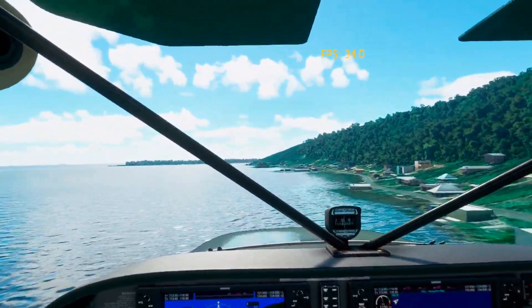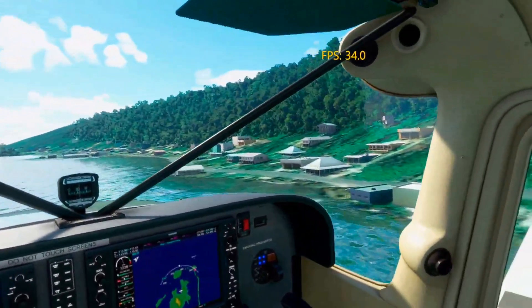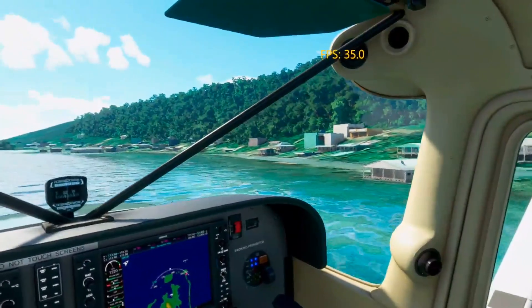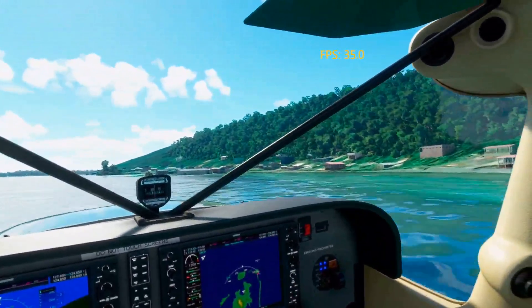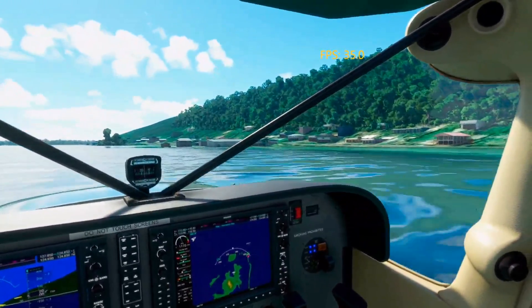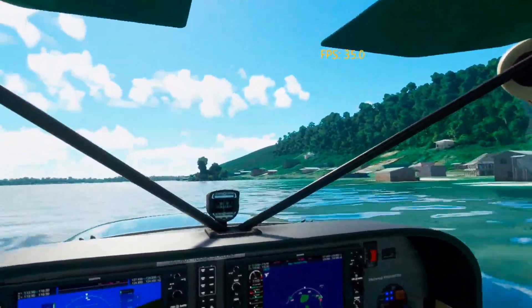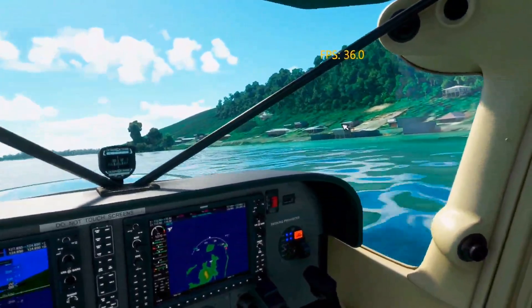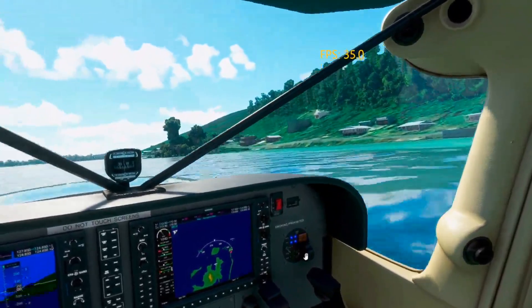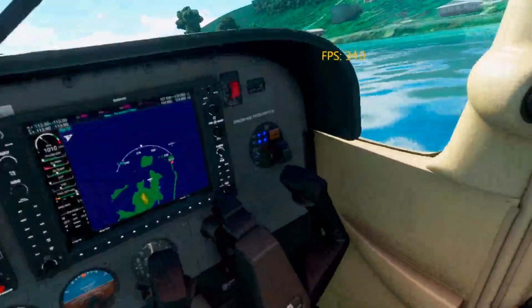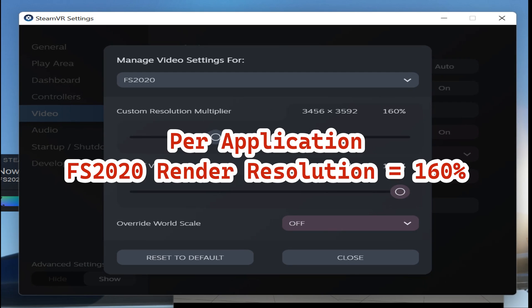I'm very happy with the results — I've been flying with these settings for a while. There are so many settings and just too many options, and you have to make a trade-off: you can either have a really detailed cockpit with less quality outside, or really good outside visuals with a somewhat decent cockpit. When I'm flying I can see all the numbers I need; if I need something closer I just zoom in. In the per-application video settings for FS2020, I have my resolution at 160%.